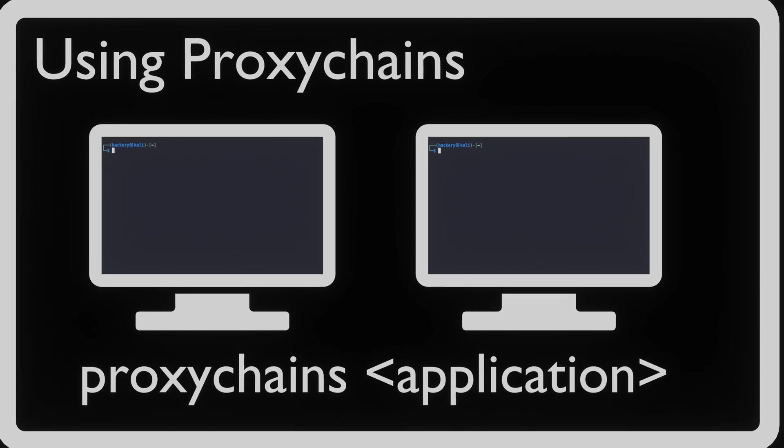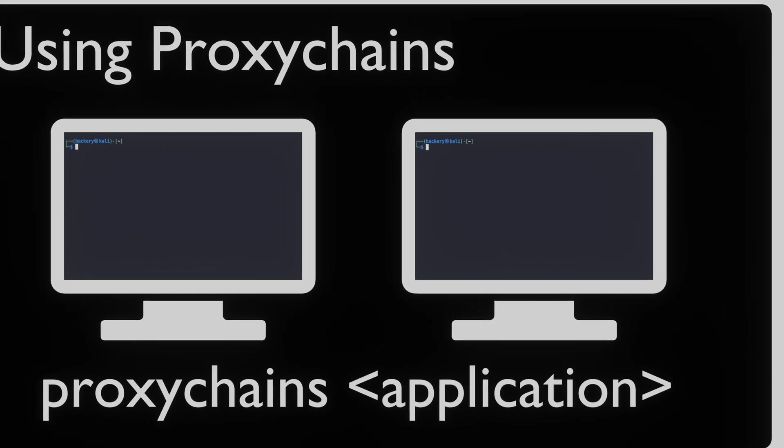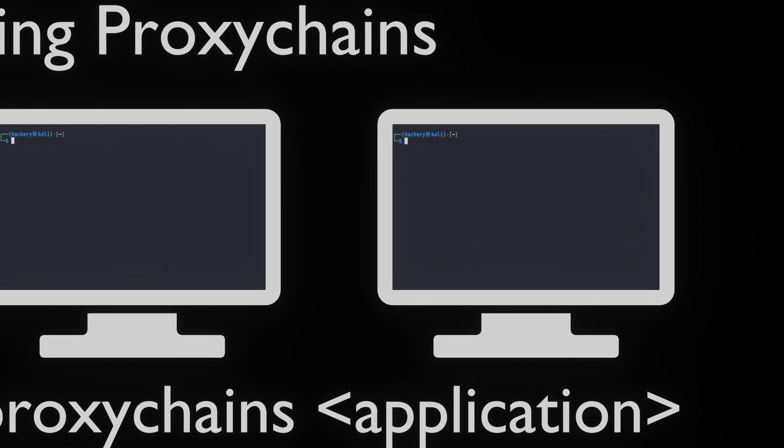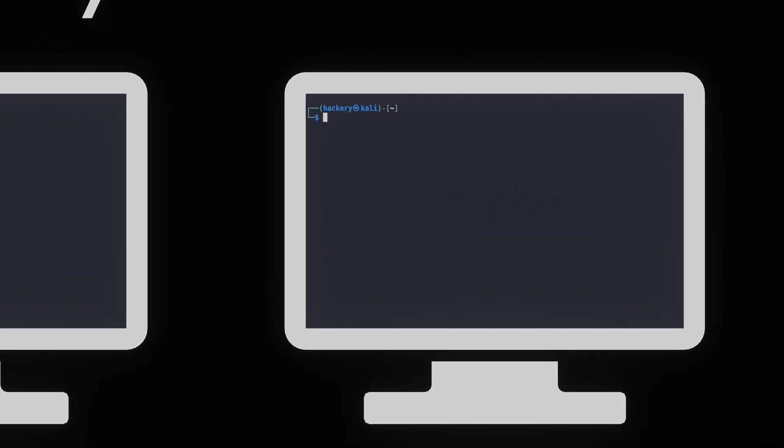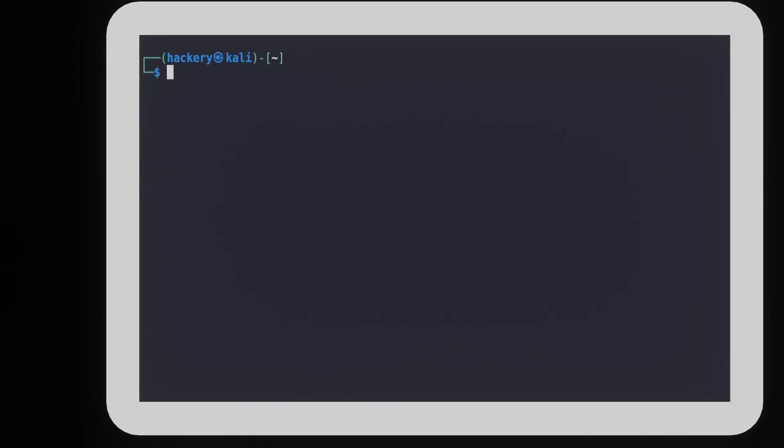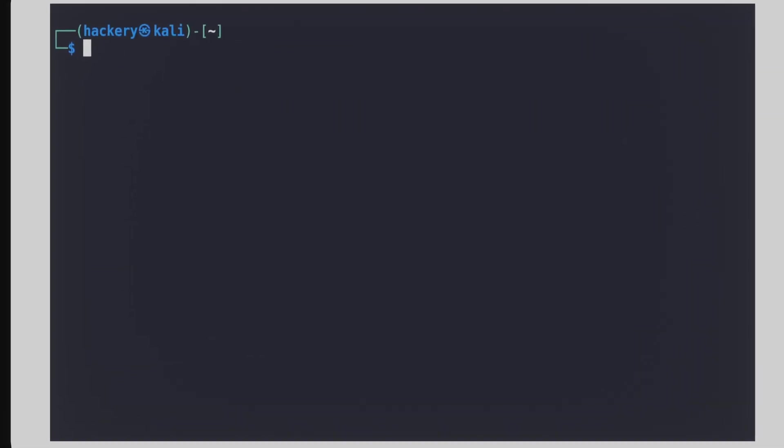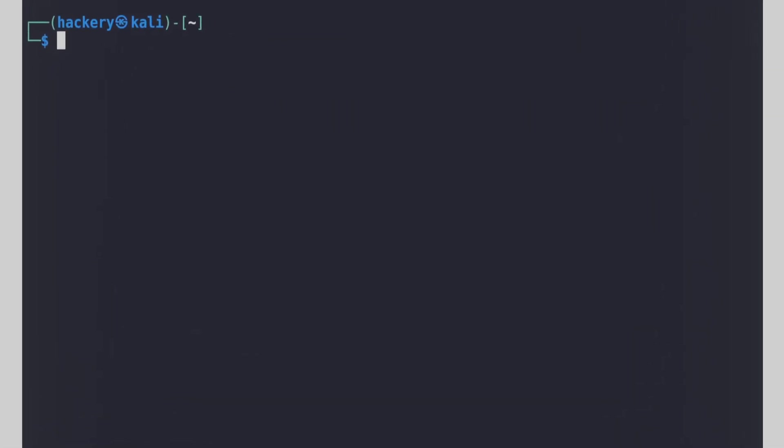Let's use curl as our application we will use through proxy chains. This will make it easy to demonstrate that the connection is going through the proxy. To show this, we have opened Proxify in another terminal.